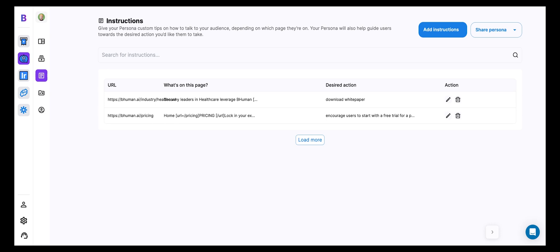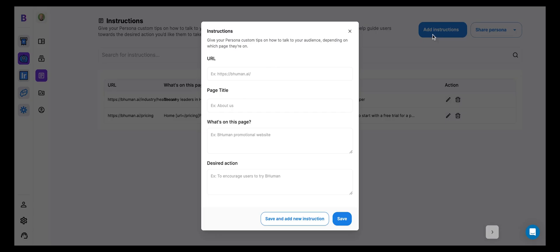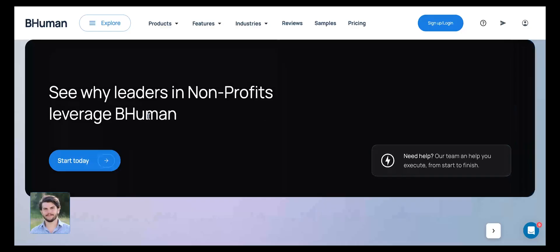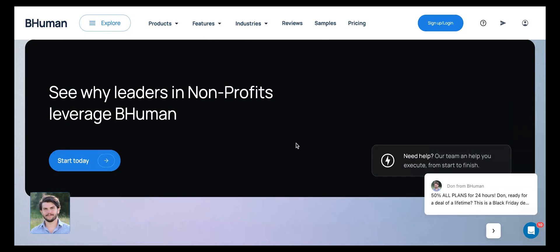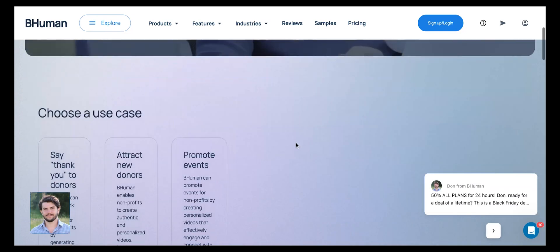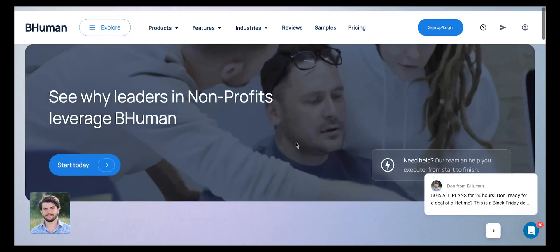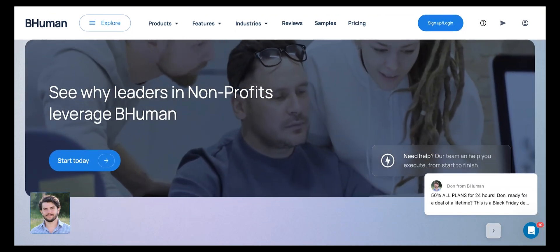So how this works is you can click add instructions and we can put in a URL. So for example, I can go to the BeHuman website and I can put in, let's say, the URL for non-profits. So this is the landing page that we bring non-profits to on the site to learn about BeHuman and hopefully sign up and start using the platform.